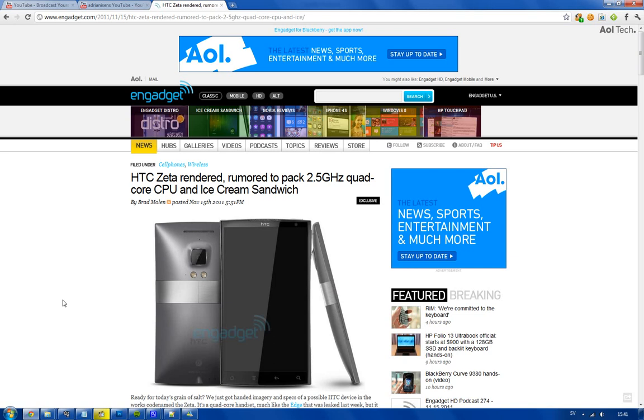But I'm really skeptical about 2.5 gigahertz quad-core next year. I'm really skeptical to see that in phones. But that we can get a quad-core smartphone next year, I would say that's around 60-70% that we're going to see a quad-core smartphone next year. That doesn't mean that it's a good phone.